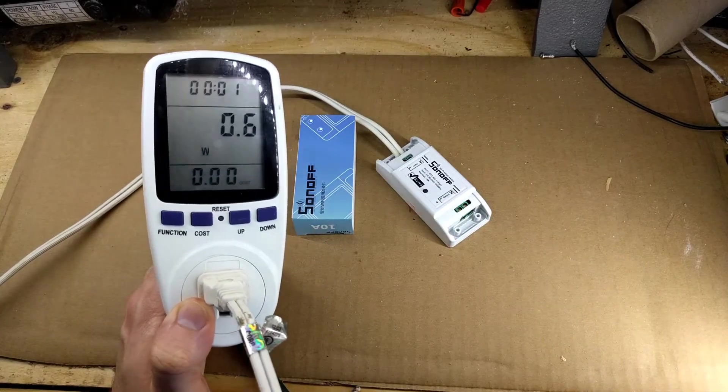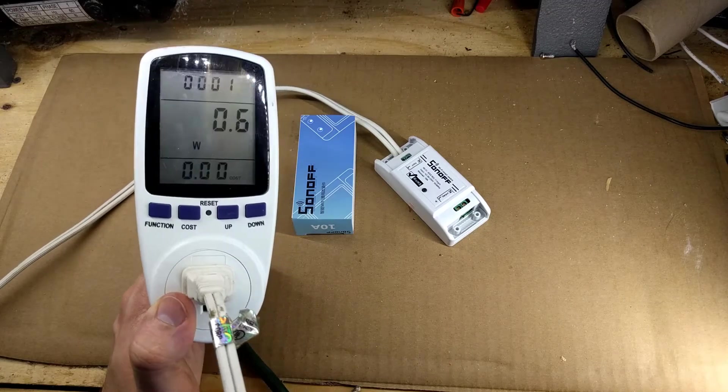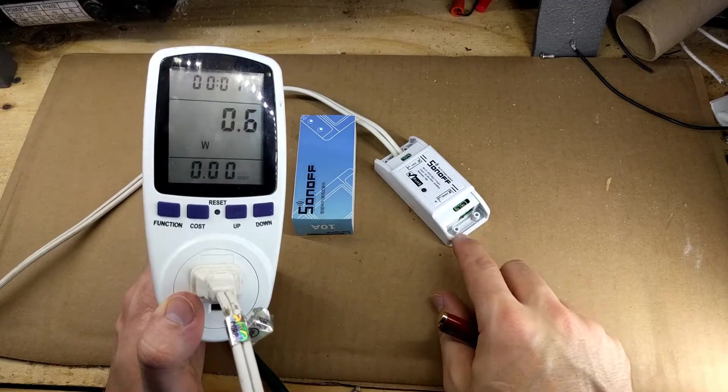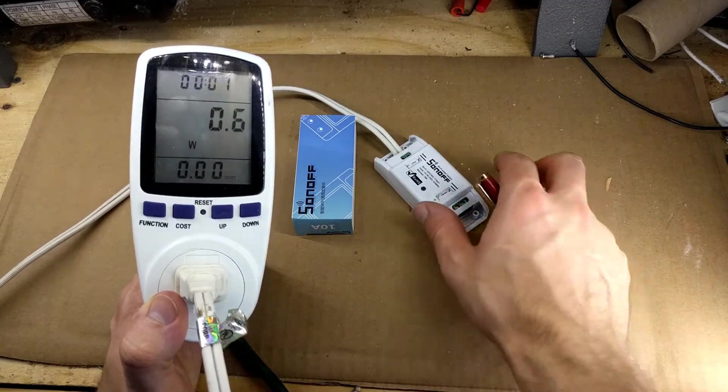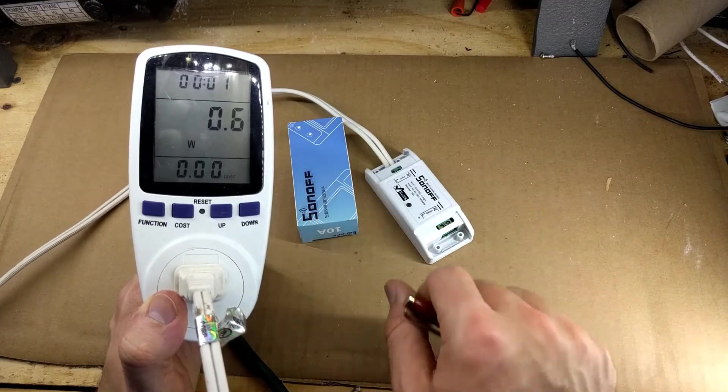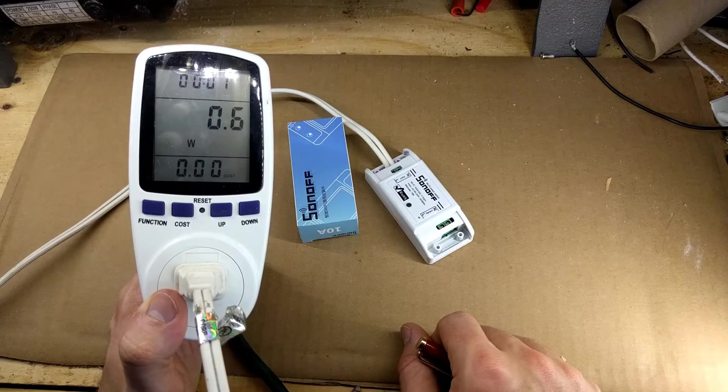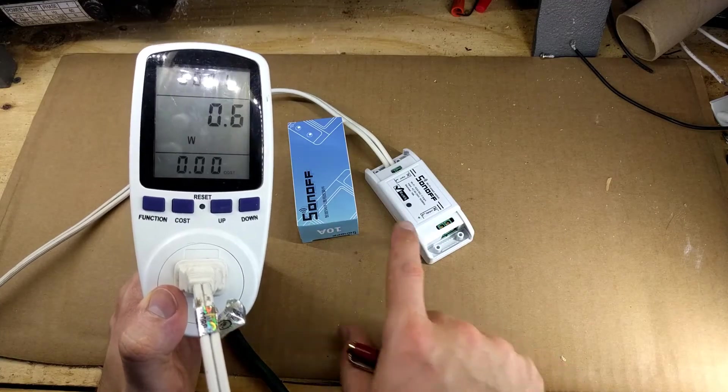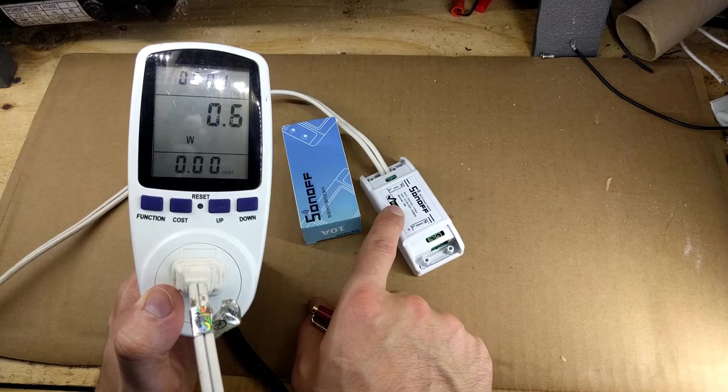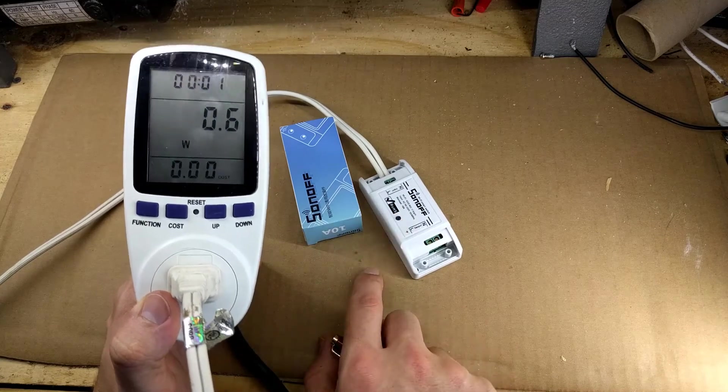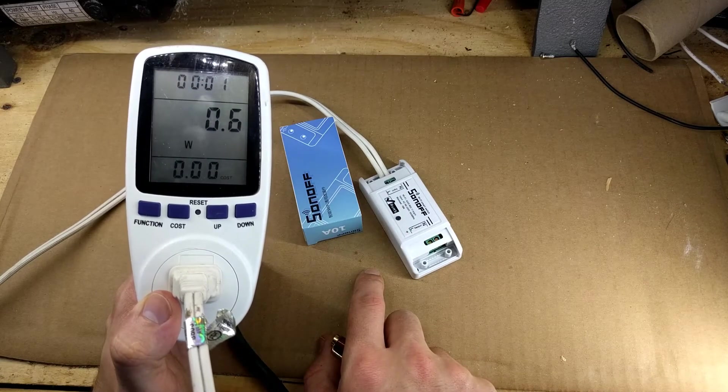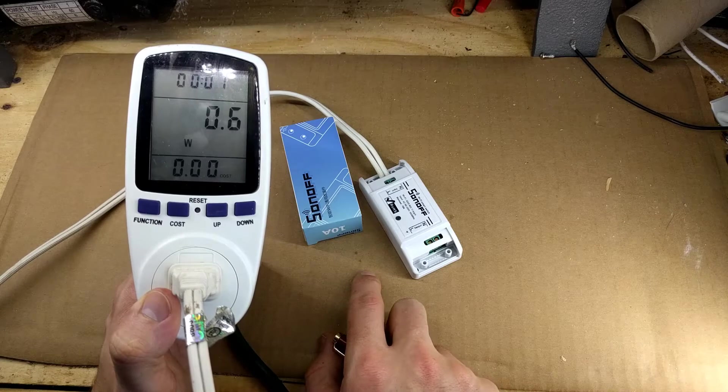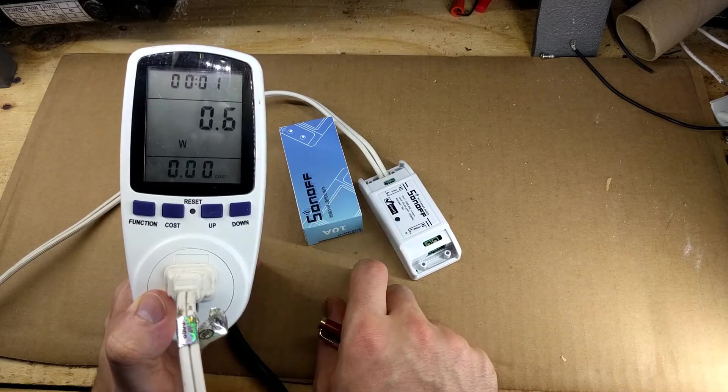Okay, it's showing that the Sonoff is drawing 0.6 watts with nothing connected to it—just the internal circuitry using 0.6 watts of power. Now when I press this button, it's going to turn the relay on, and we'll see how many watts the relay is drawing. So we'll press that.